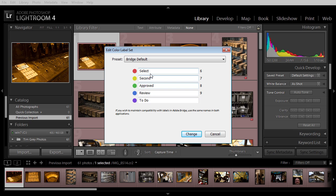Those words are what actually gets stored in metadata for your images. So in Bridge, the red color label just meant the word select was embedded in metadata. Lightroom didn't understand what select meant in the context of a color label, so it showed a white color label, just indicating that there had been some label assigned, it wasn't sure which color.